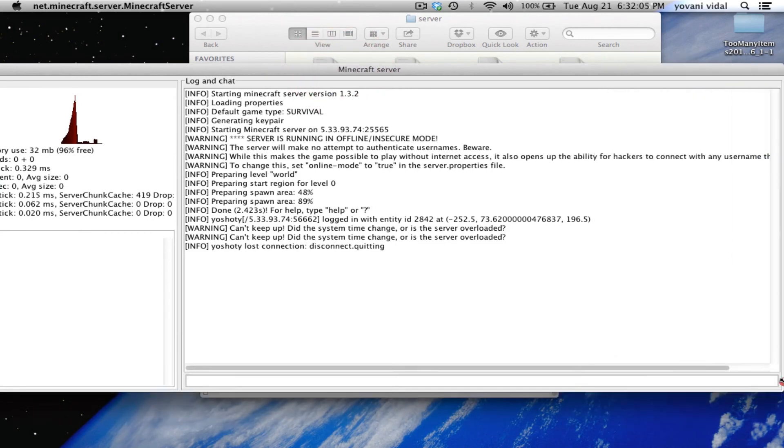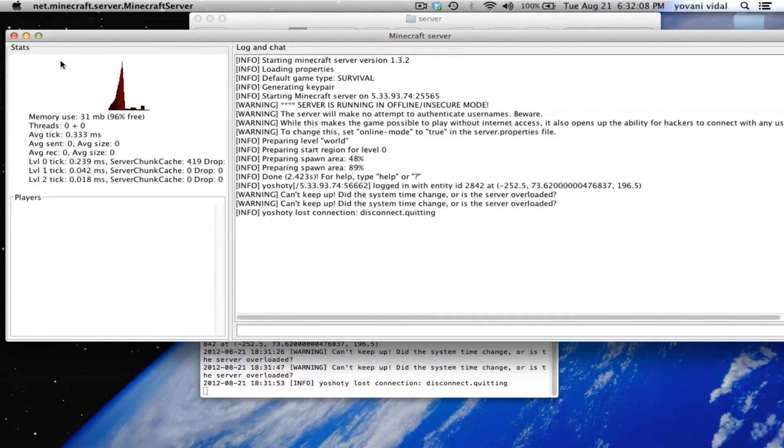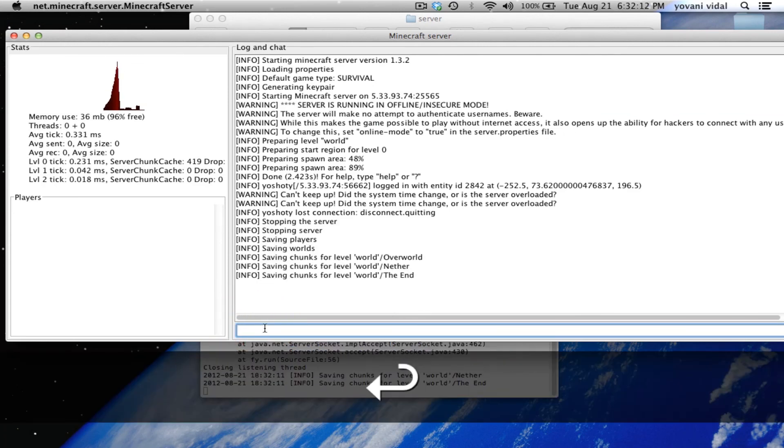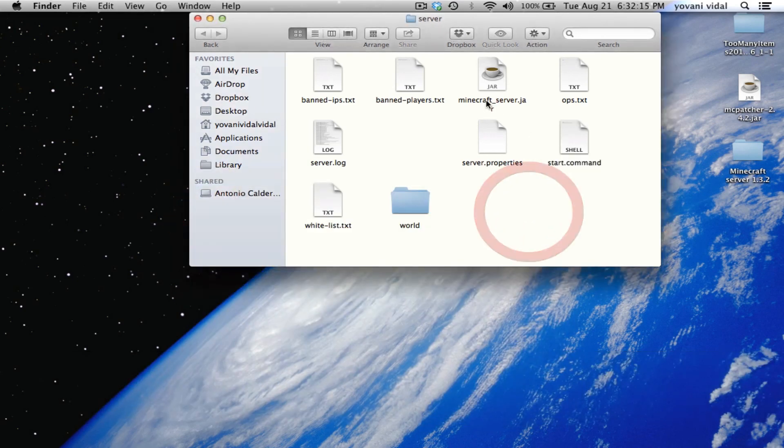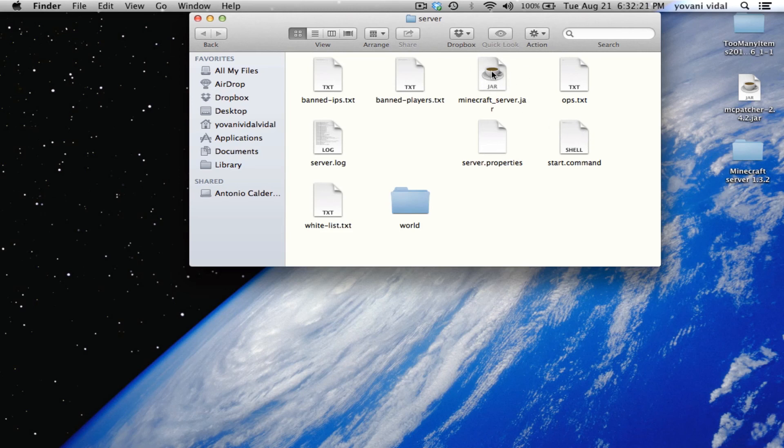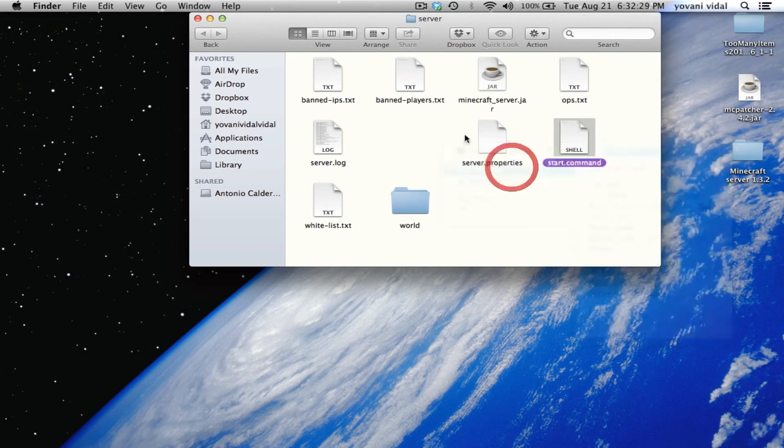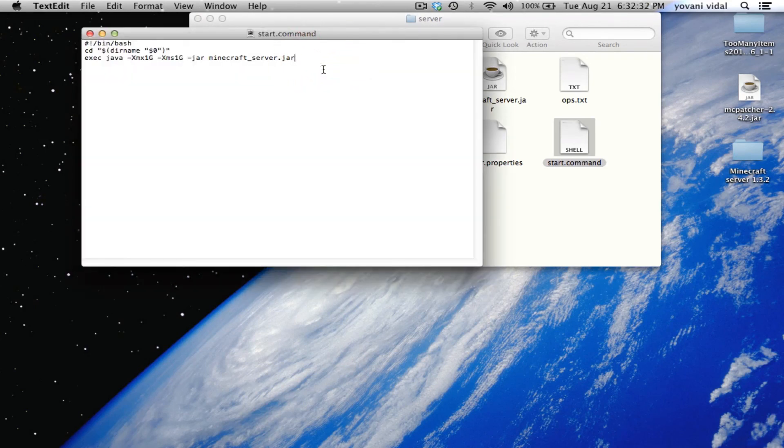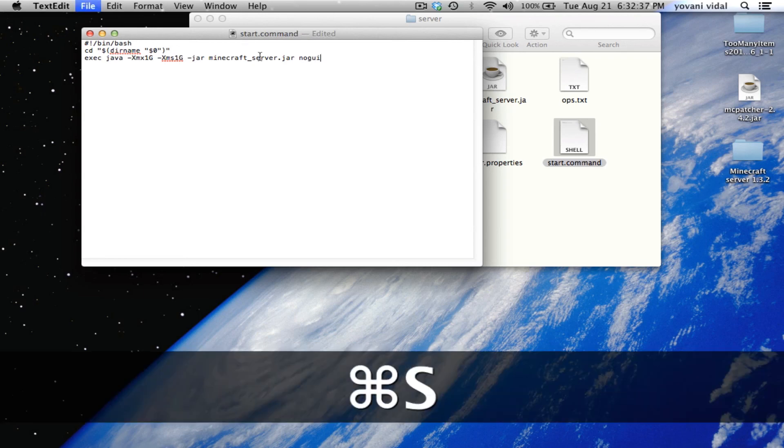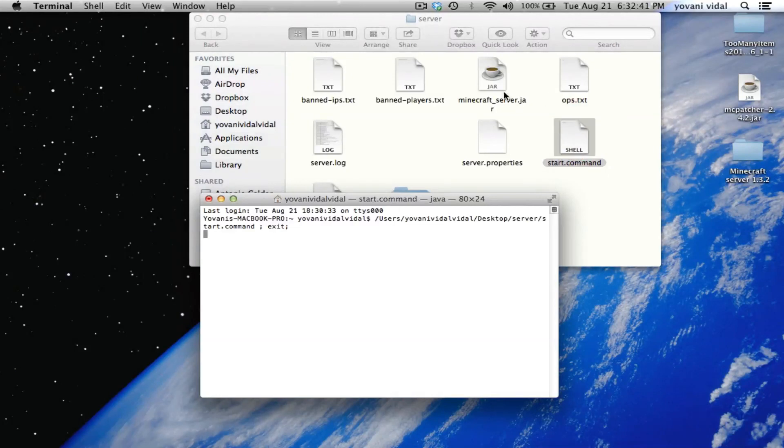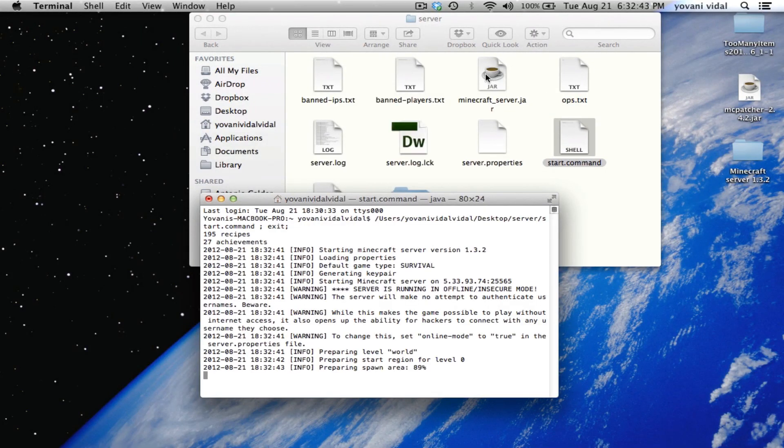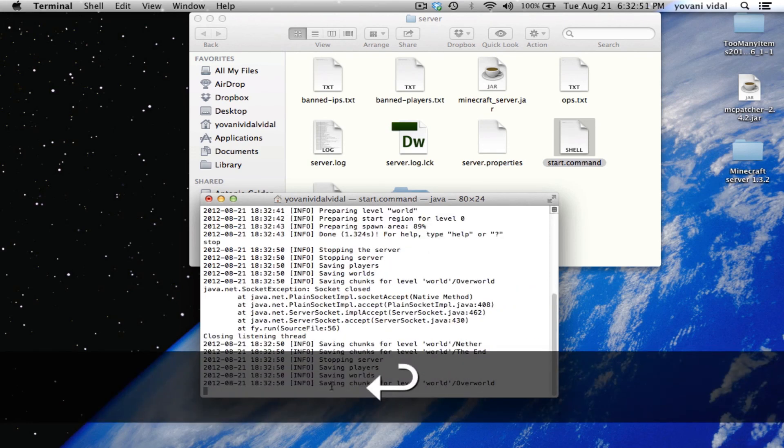One more thing - if you don't want those two things to open up, just want start.command without the Minecraft server jar window, go to open with TextEdit. Right here after the .jar type in space and no-gui, then save it. When you open this up the server will open but won't open the window.